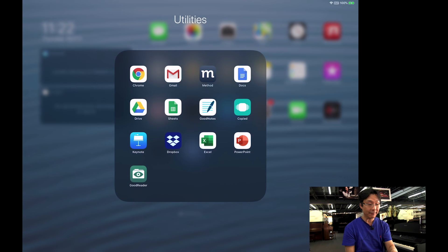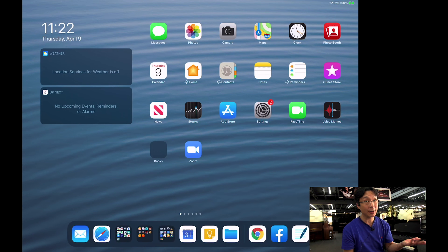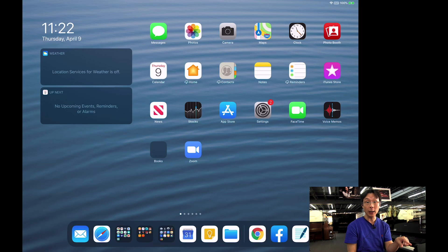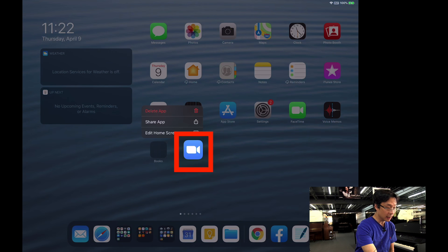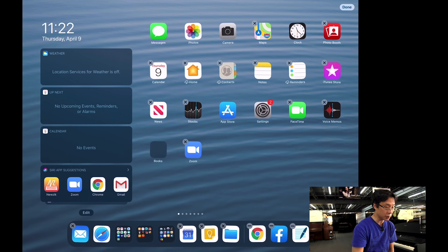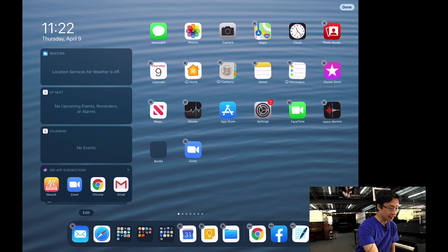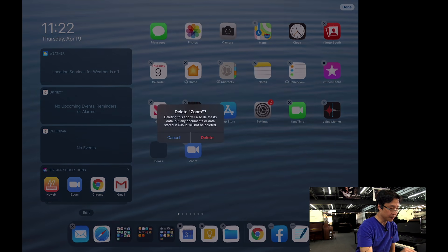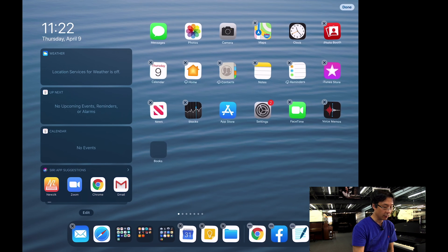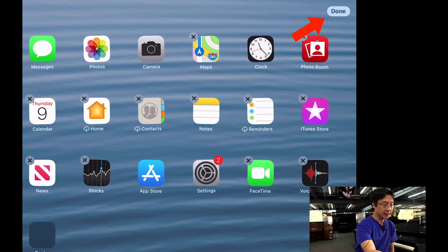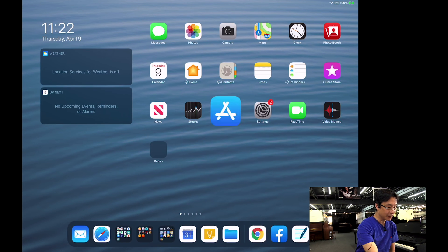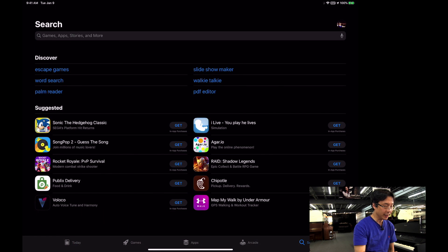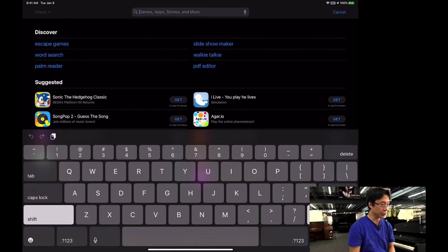Now if you already have Zoom on your device, you're going to have to uninstall it — primarily on your iPad, iPhone, or Android device. To do that, tap and hold the Zoom icon until you see the options or until it starts to wiggle. Then tap on the X and delete it. On the upper right-hand corner of my iPad I'm going to tap Done. Now I'm going to go back to the App Store and re-download the latest version of Zoom.